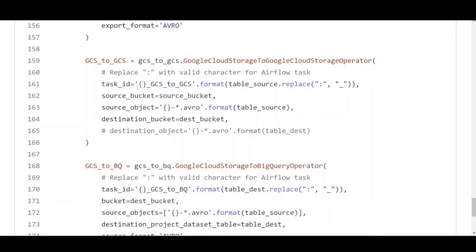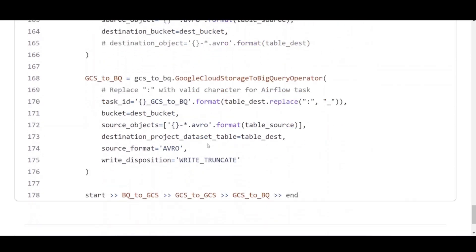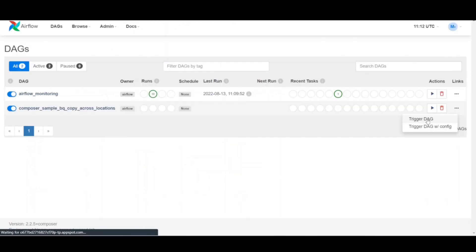The DAG imports GCS to GCS operator from plugins and dynamically builds the task based on the list of tables. Lastly, the DAG defines a specific application logger to generate logs.